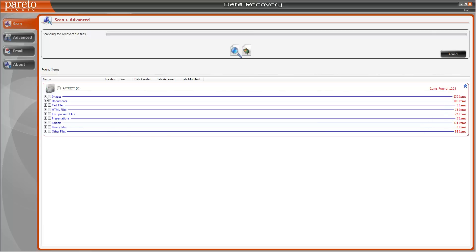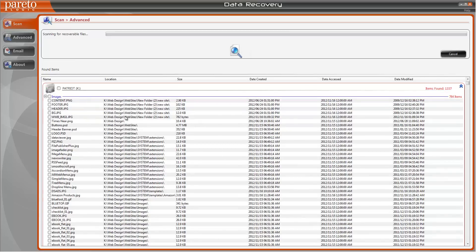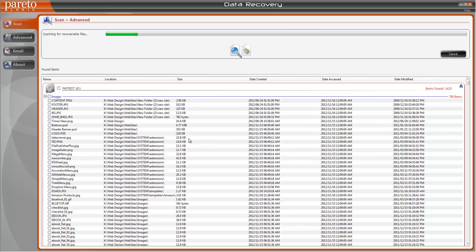By simply check marking the box it expands and shows you the name of the image that it found, where it was located at, how big the file is, when it was created, last accessed, and when it was modified. So it gives you all the details.